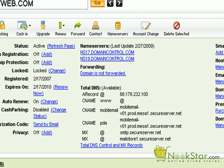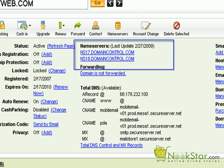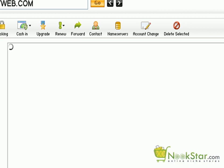To point our domain to our new hosting account, we need to change the name servers. Click on any of these name servers to configure them.